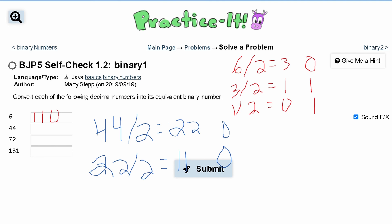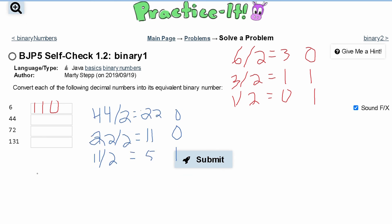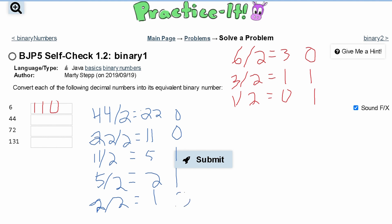We have our 11, and we're going to divide it by 2 — that's going to give us 5. We have a remainder of 1. Next we take our 5 and divide it by 2, that's going to give us 2, and we're left with a remainder of 1. We take our 2 and that gives us 1, with no remainder — our remainder is 0.